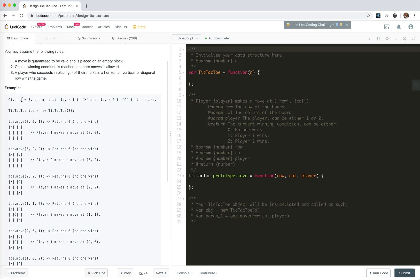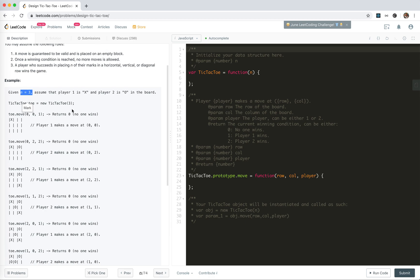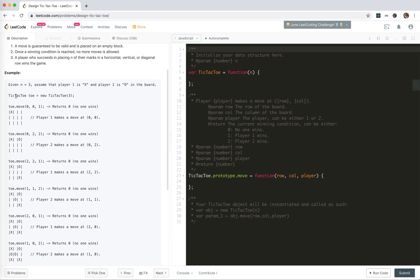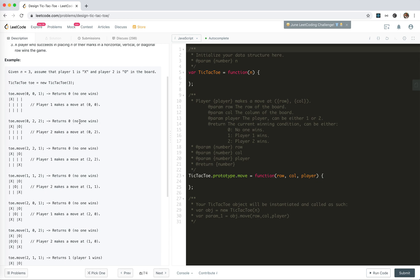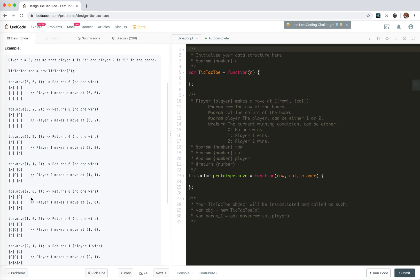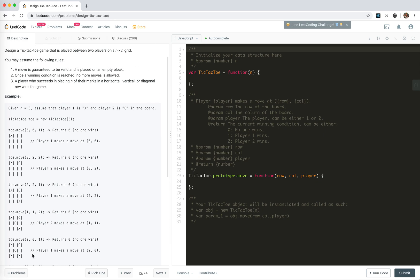In this example, given N equals 3, player 1 places X and player 2 places O on the board. Player 1 plays a move at (0,0) and it should return 0 — no one wins. Player 2 places O at (0,2). No one wins until eventually somebody wins.